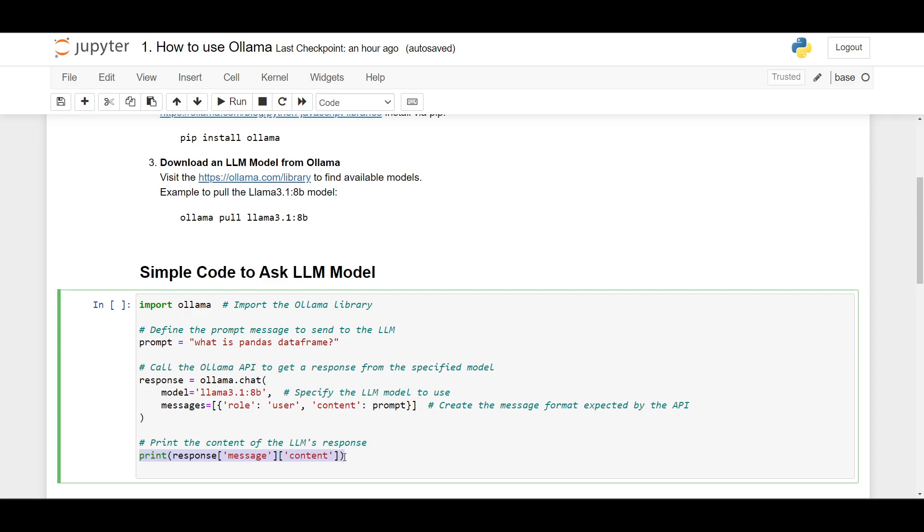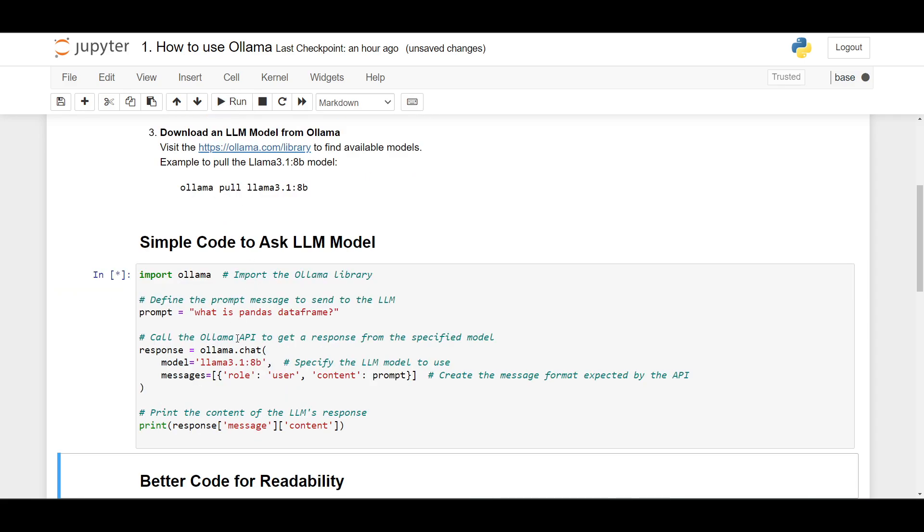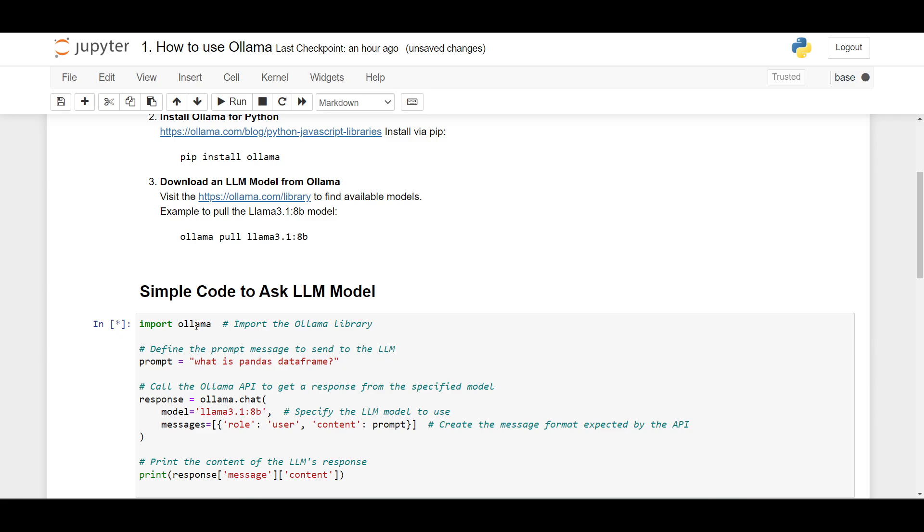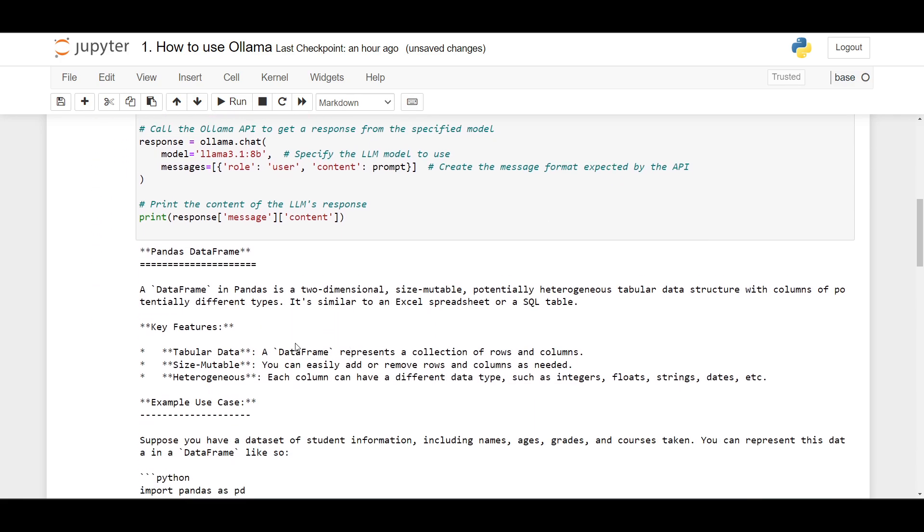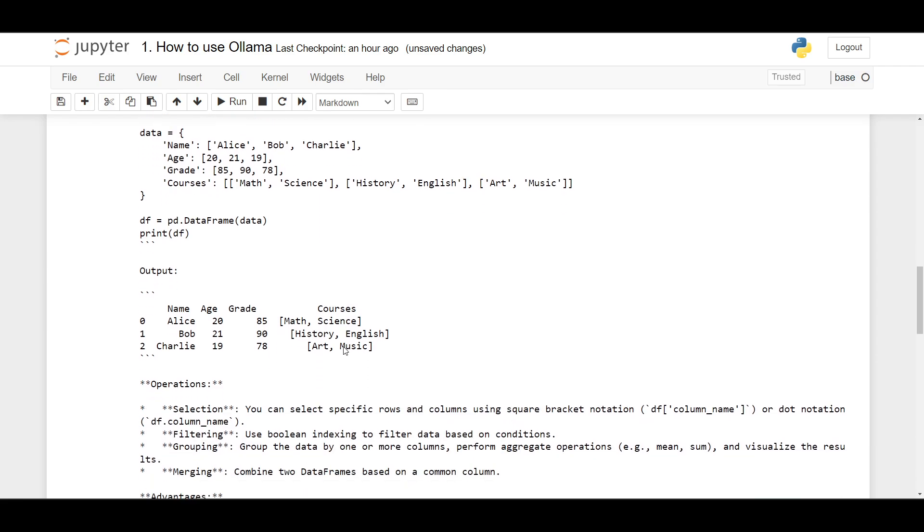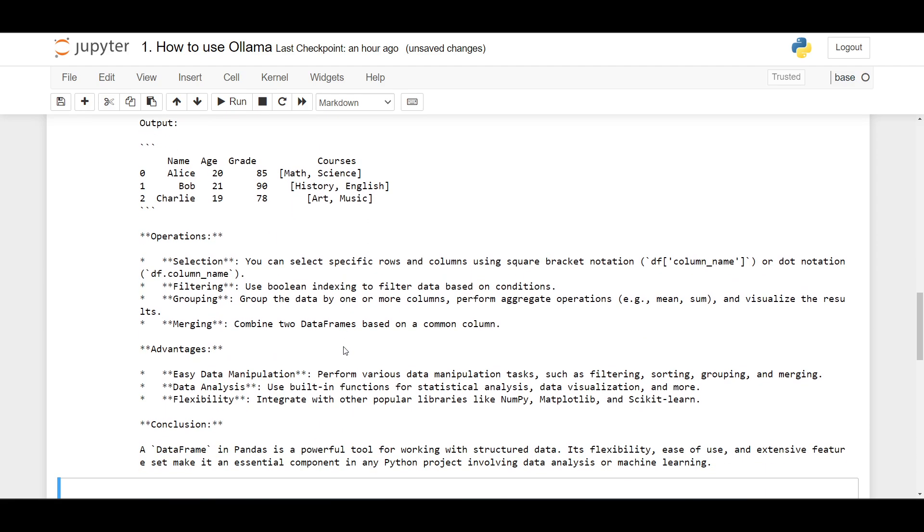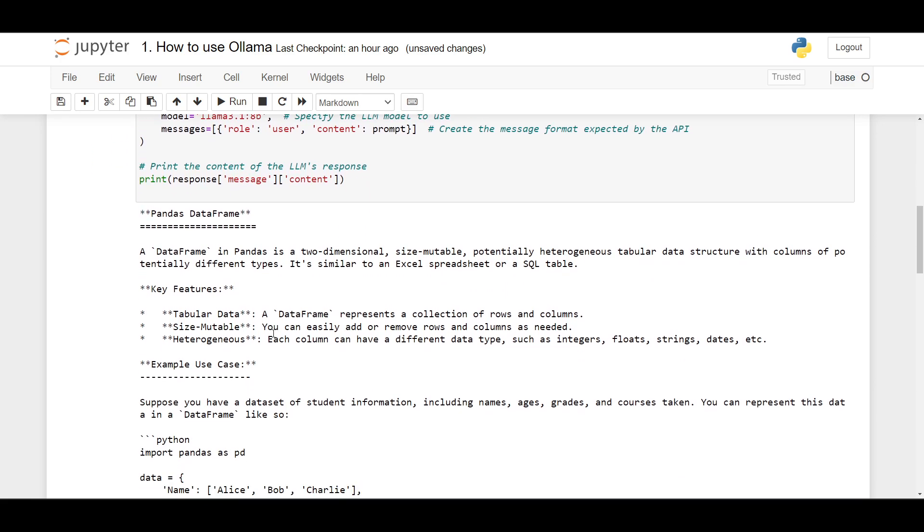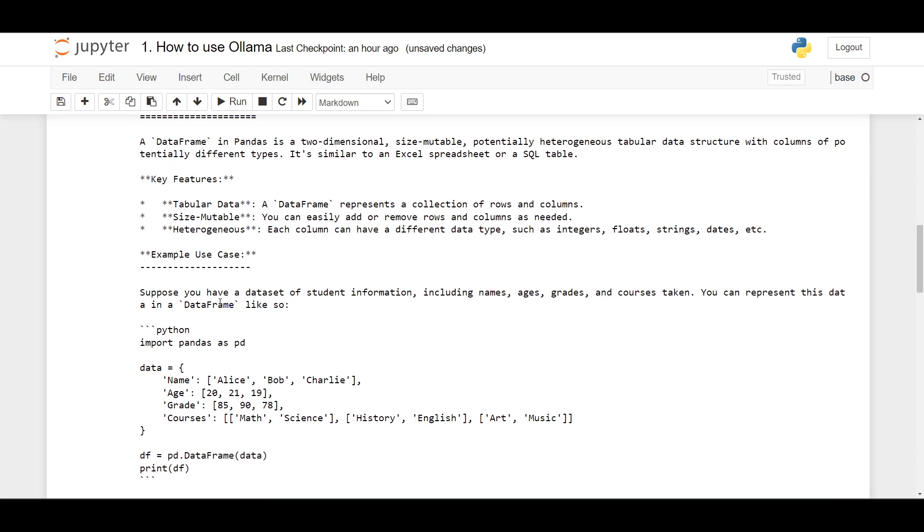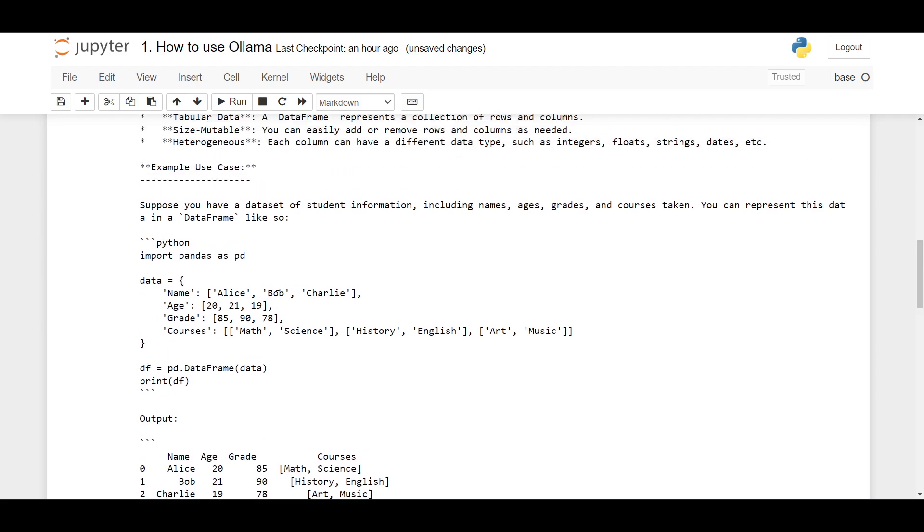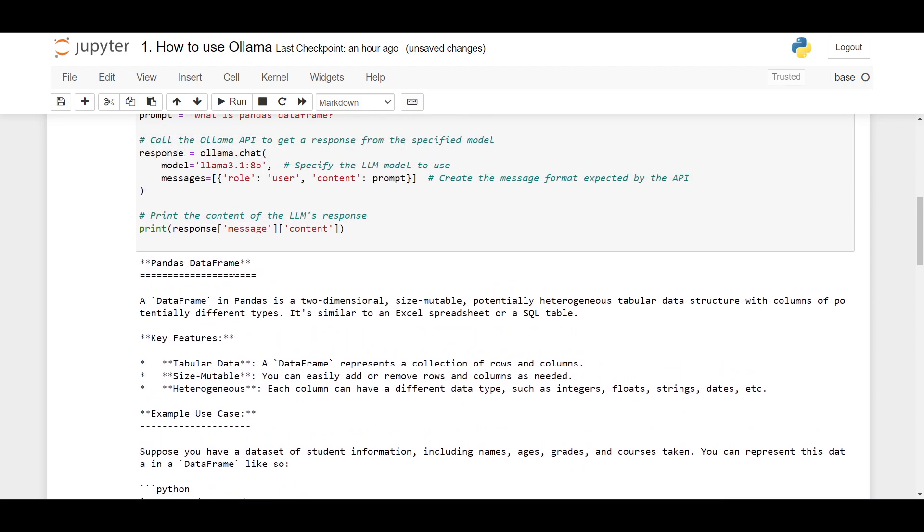The output is in dictionary format, so we need to search for a key. In this case, the key is 'message' and another key is 'content', so we print response['message']['content']. Okay, let's run this code. And it takes a few seconds for the LLM to produce the response. Okay, so here's the response in a markdown format. Now we can actually display the response in a markdown format and I'll show you how.